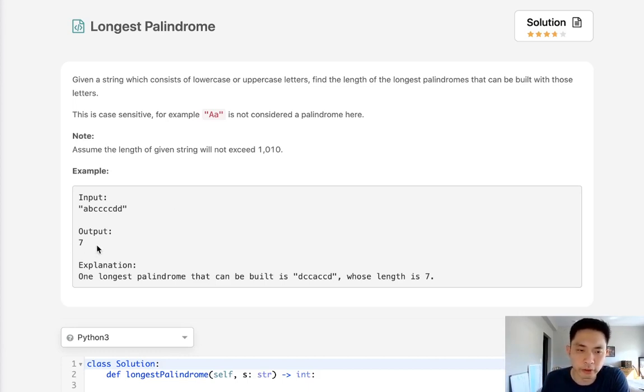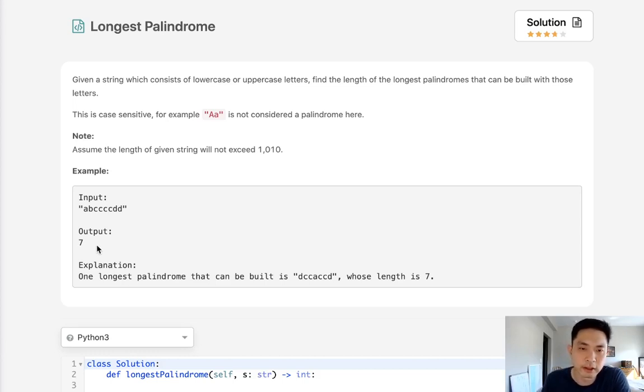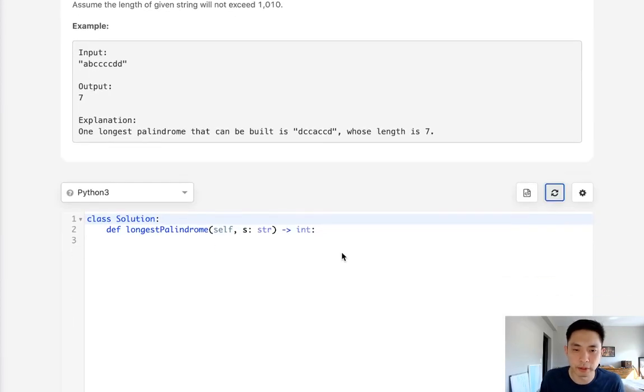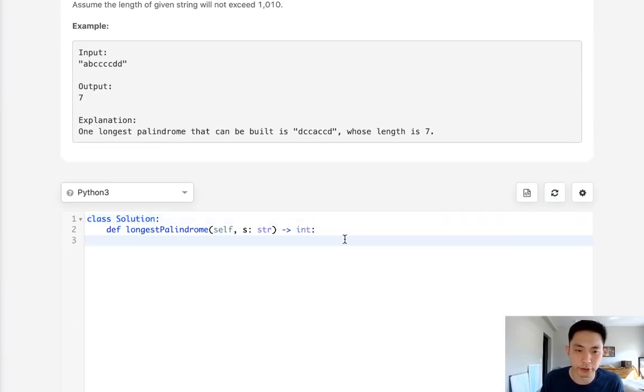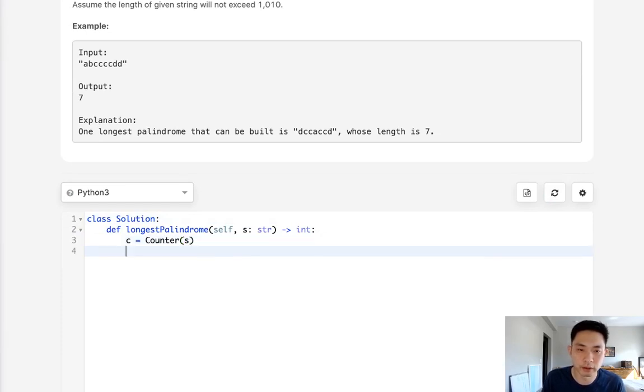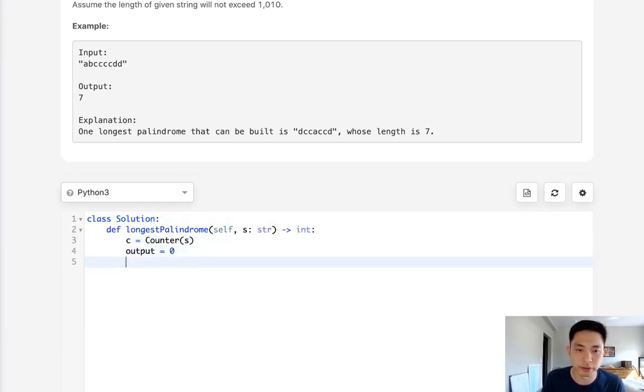Because we don't need to build the palindrome itself, all we care about is the maximum length of the palindrome that we could build. So the first thing we want to do is start by building a counter object. That's going to give us the counts of every single character in our string. We'll initialize our output starting with zero.